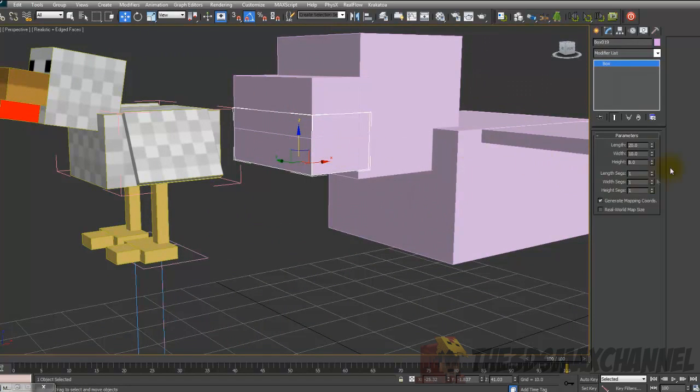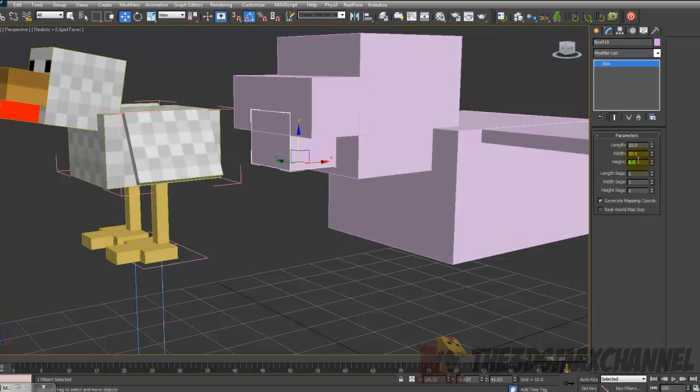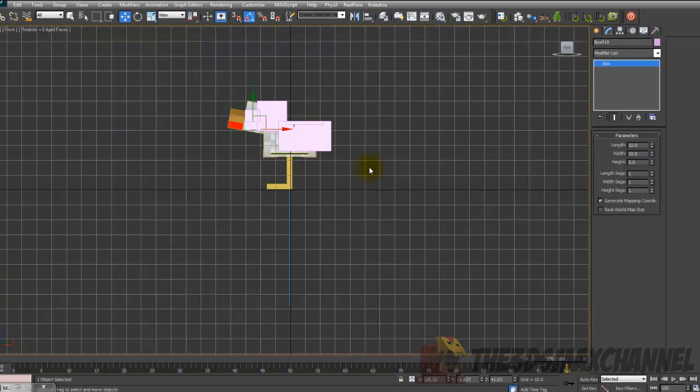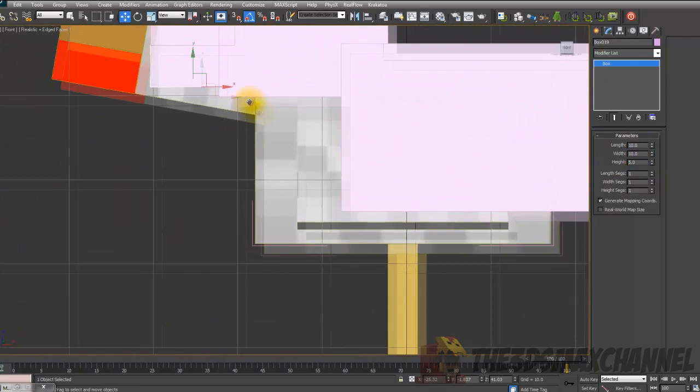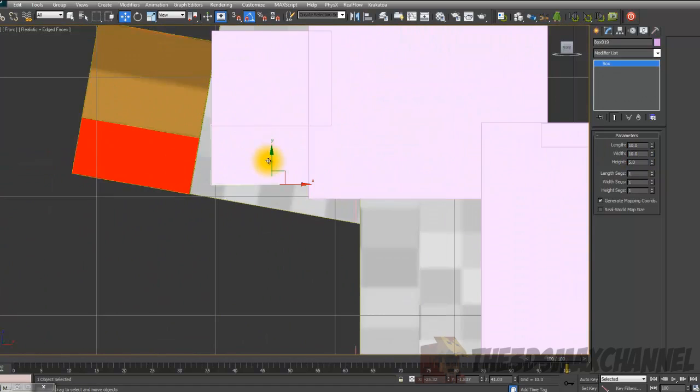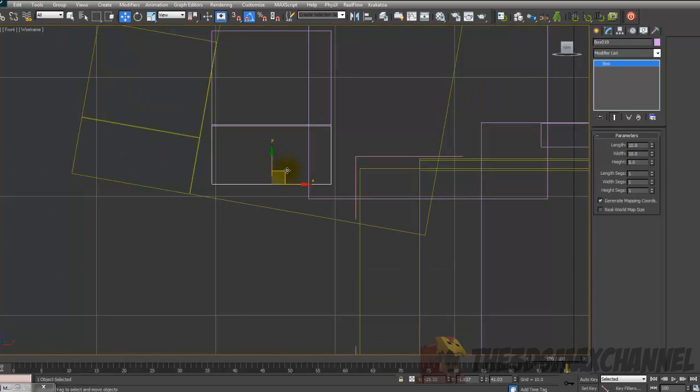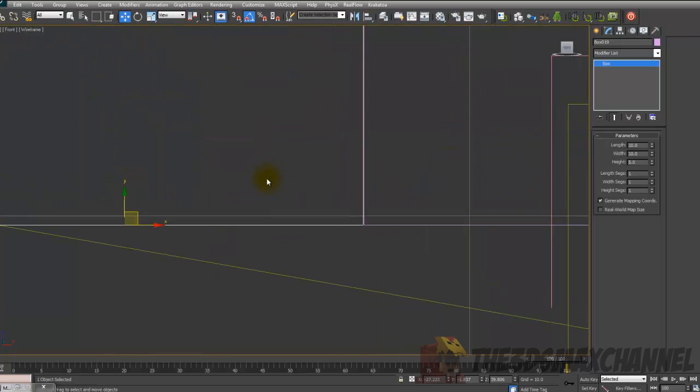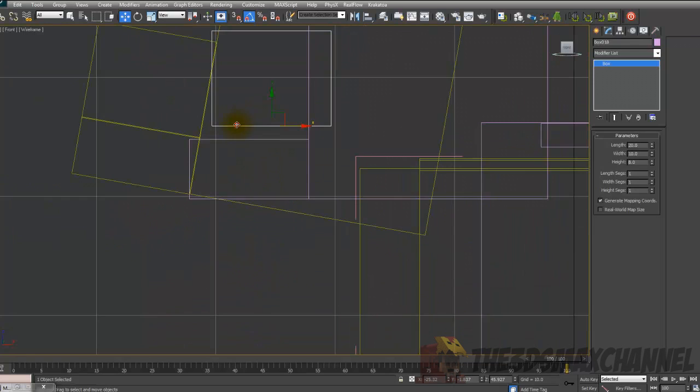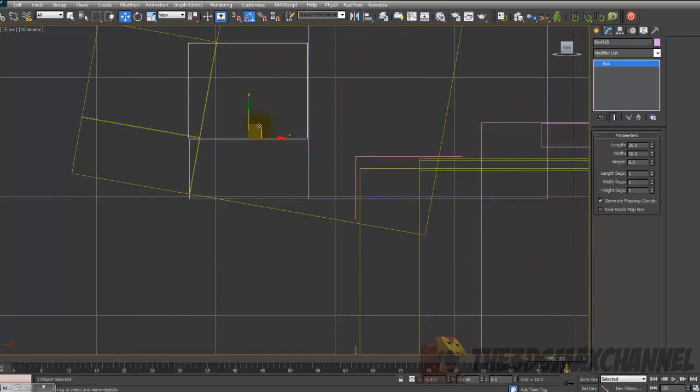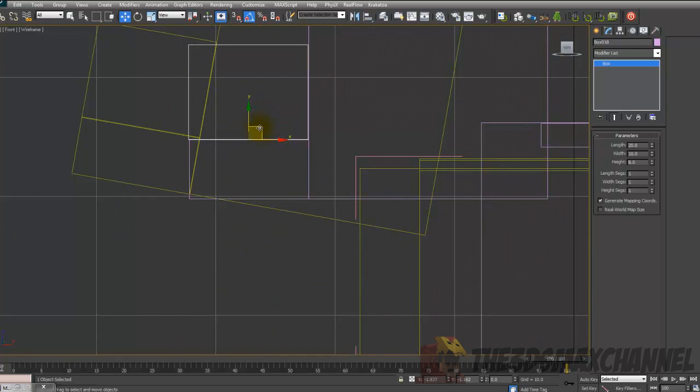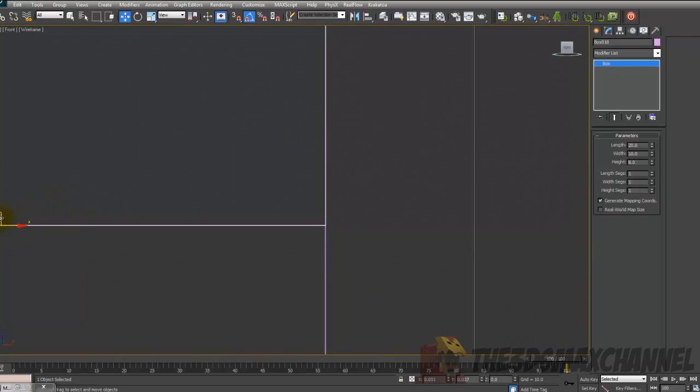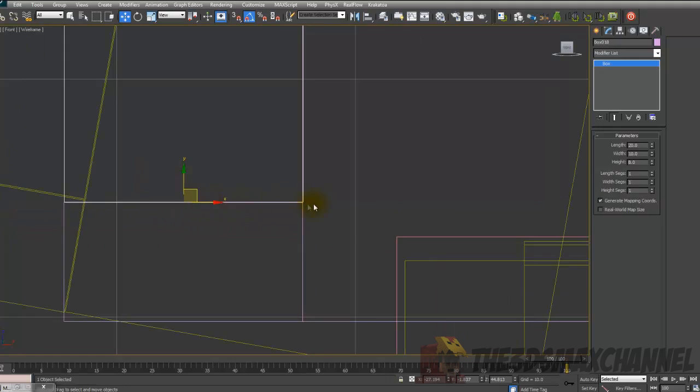And change the length to 10, width to 10, and height to 5. And then position that. Should make it a bit easier for you to position your one. If you really want it really perfect, you probably want to zoom in a lot. But you're very unlikely to see that.